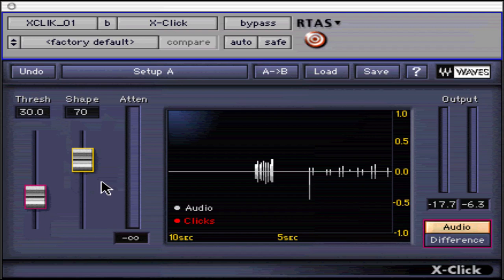Waves suggests that you monitor with headphones to truly hear the effects of the processing. We will come back to these during our example. In the meantime, let's check out the rest of the controls.